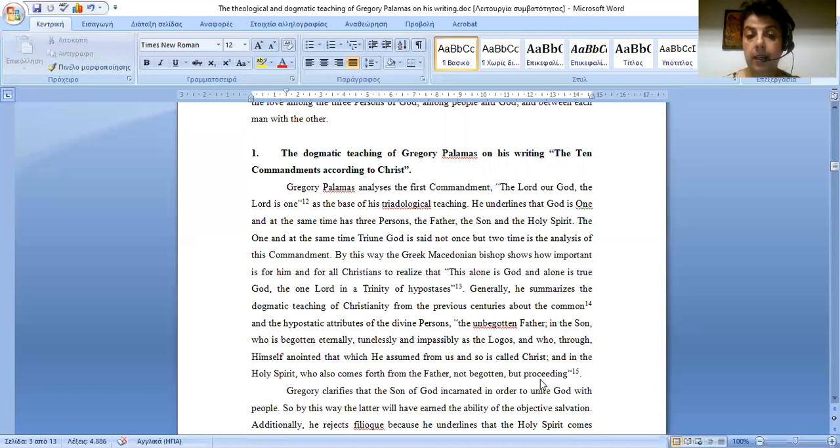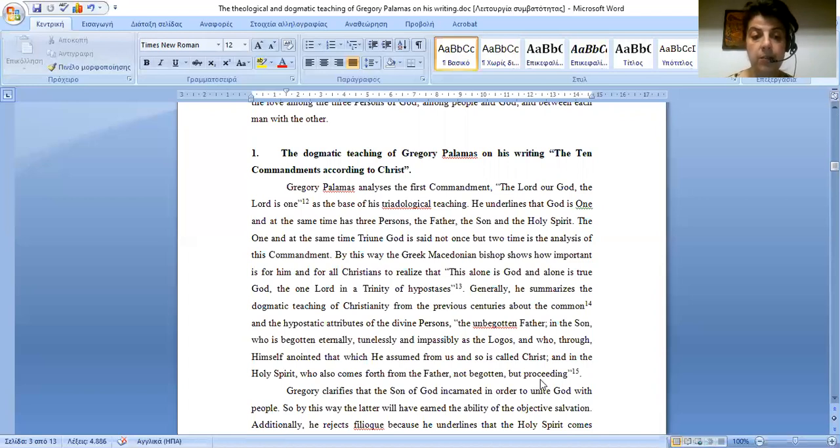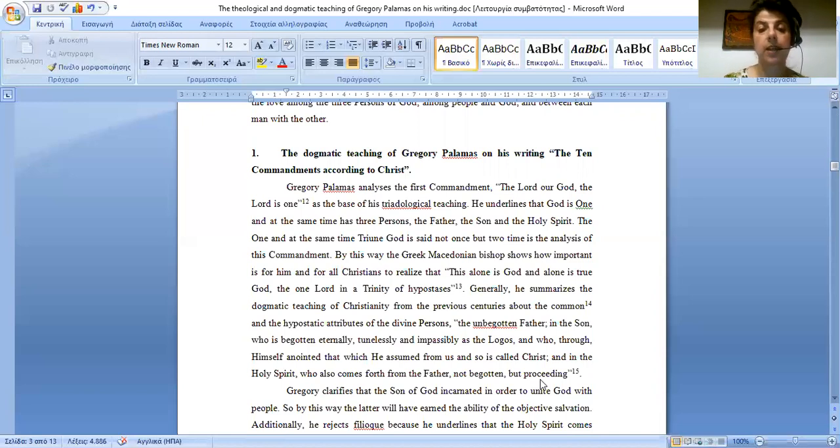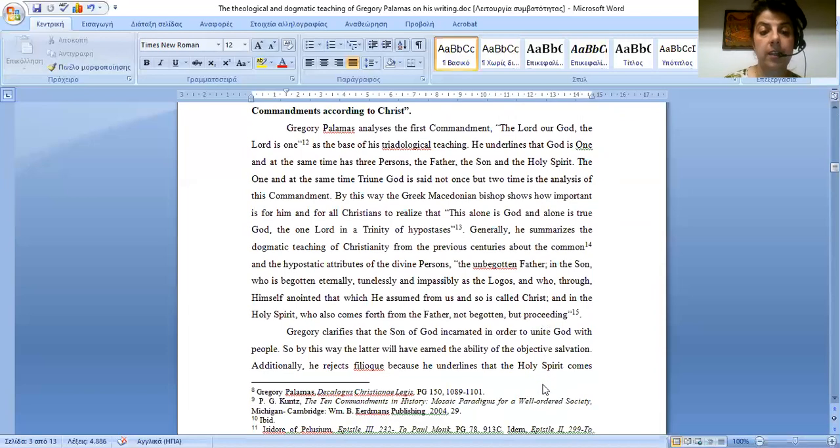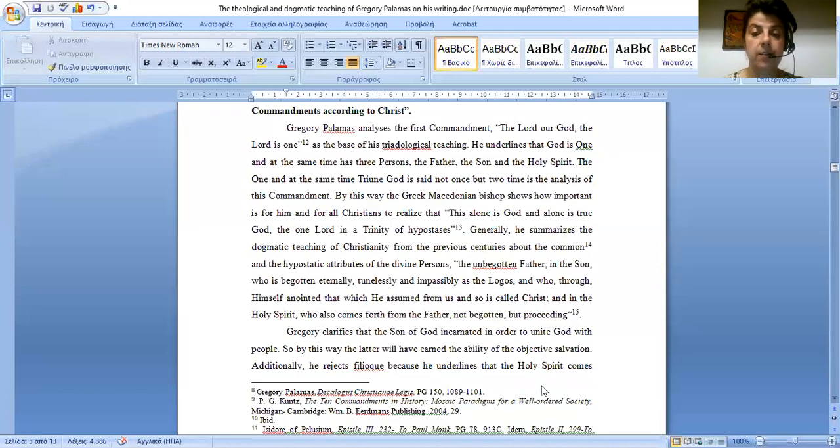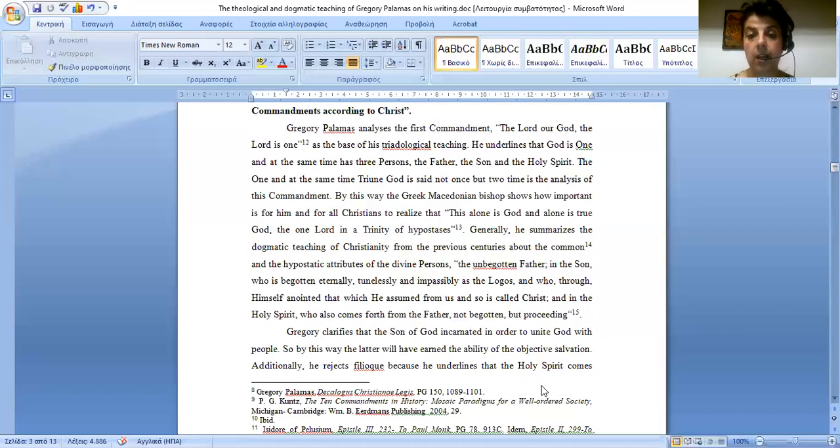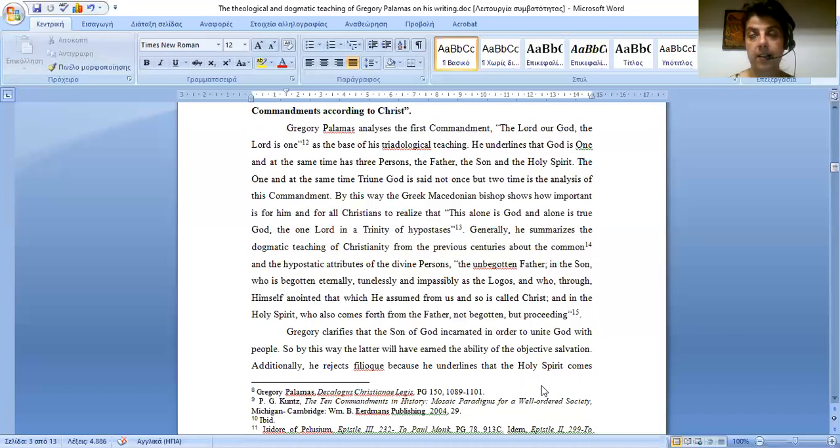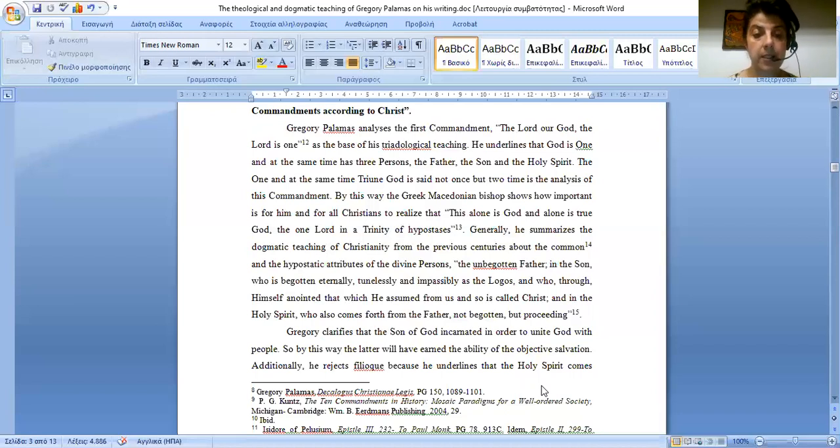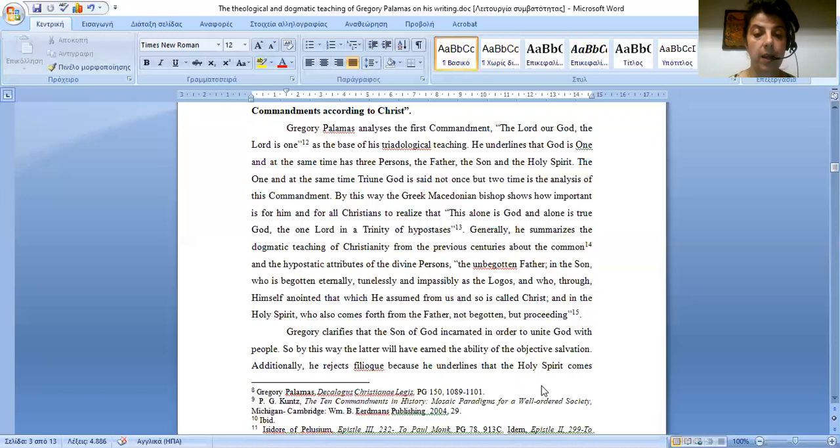By this way, the Greek Macedonian Bishop shows how important it is for him and for all Christians to realize that this alone is God and alone is true God and the one Lord in a trinity of hypostases. Generally, he summarizes the dogmatic teaching of Christianity from the previous centuries about the common and the hypostatic attributes of the divine persons. The unbegotten Father and the Son, who is begotten eternally and impassibly as the Logos, and who through himself anointed that which he assumed from us, and so is called Christ, and the Holy Spirit, also comes forth from the Father, not begotten but proceeding.